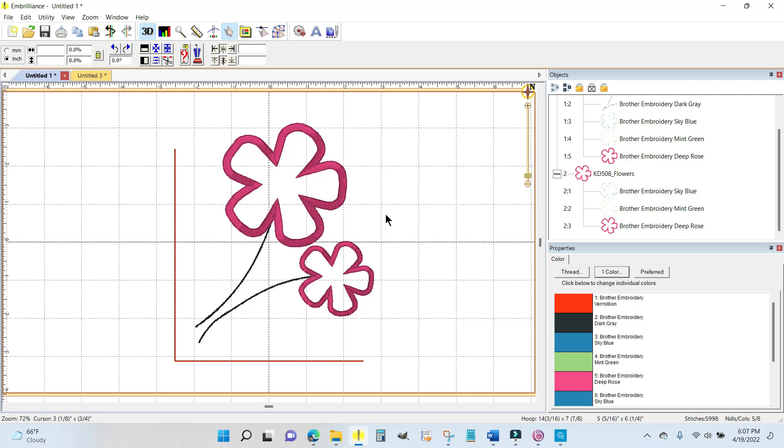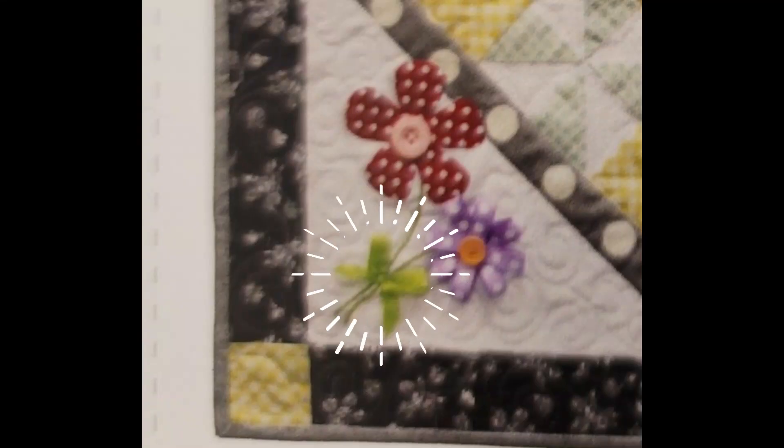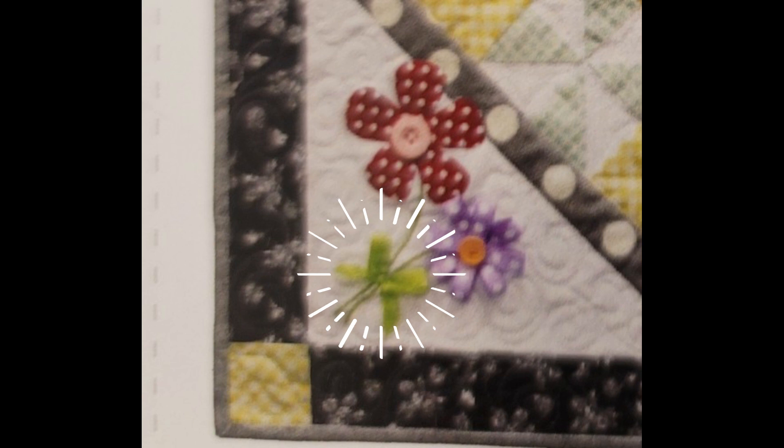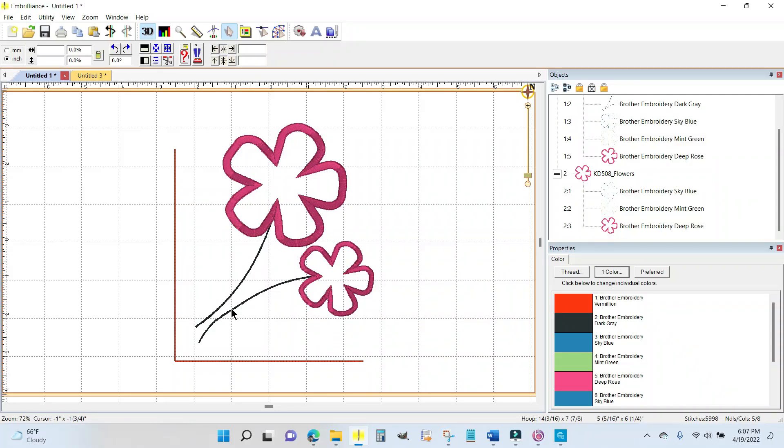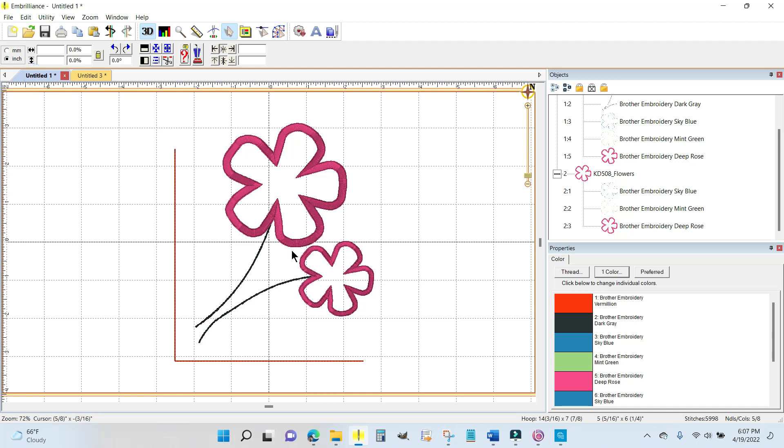Also in the main design they want you to put a little piece of ribbon to hold these together with a bow. Well, I want to show you how to merge a new design using Embrilliance Essentials. So over here on this other tab, the first tab is the main design that we're going to use.